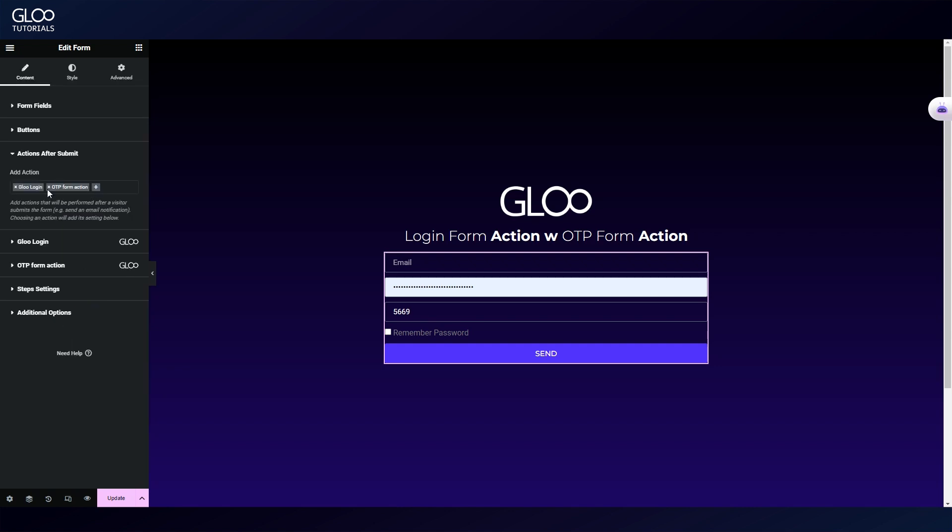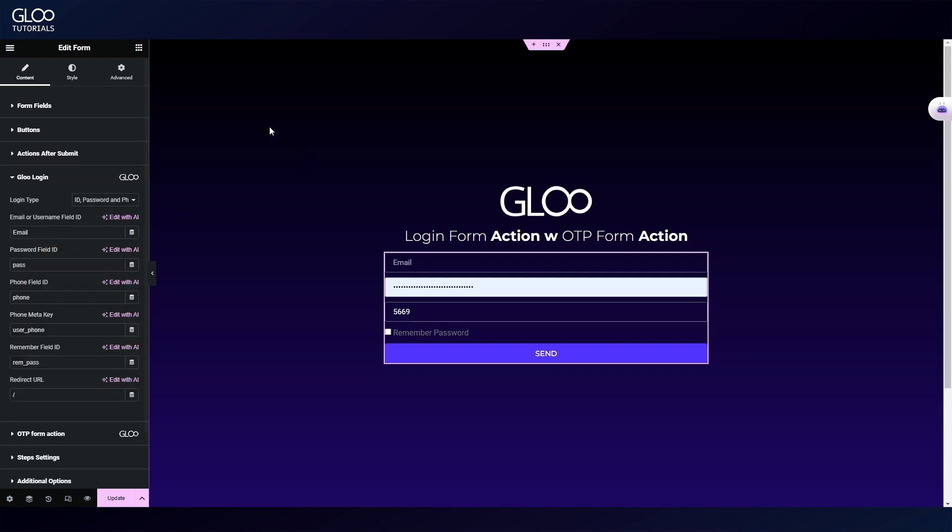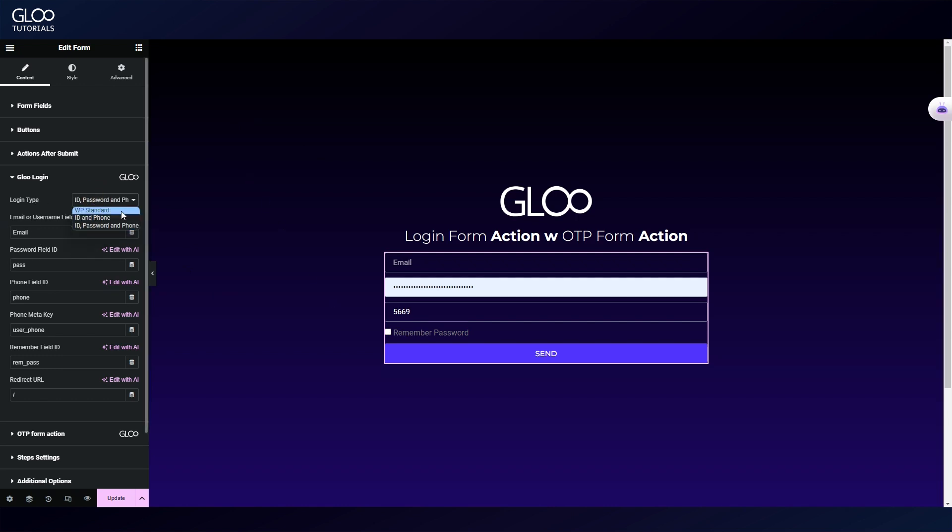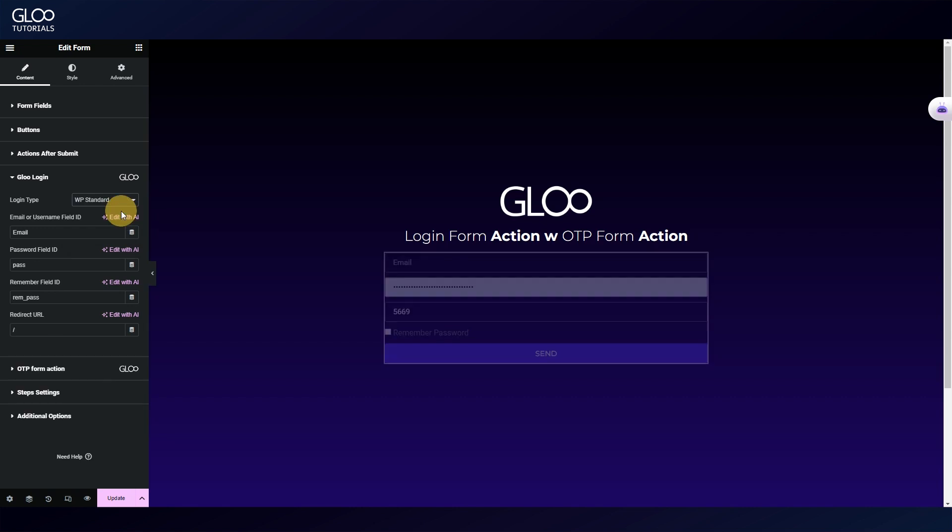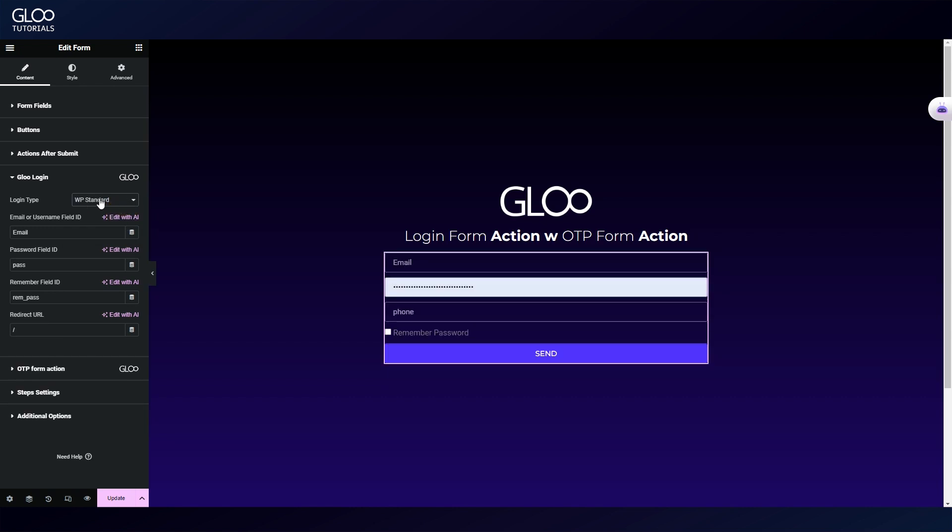Let's go to Actions After Submit, where we'll see that we've selected Glue login and OTP form action. Let's start by setting up the login. We have the option to use the WordPress standard login type where we can let the users log in using username or email, a password, and give them the option to remember the password.